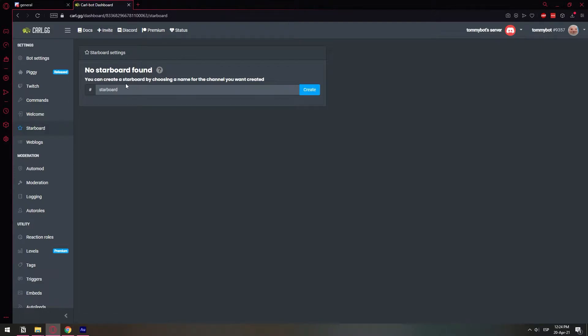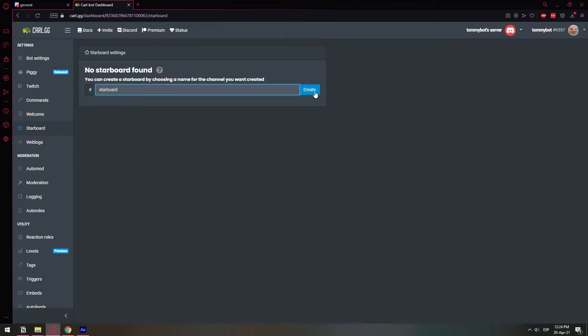First of all, it's going to ask us to create the starboard channel. It doesn't have to be named starboard. You can change the name. But I'm just going to leave it as starboard right now. So I'm going to click create.